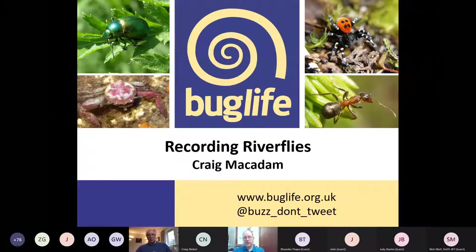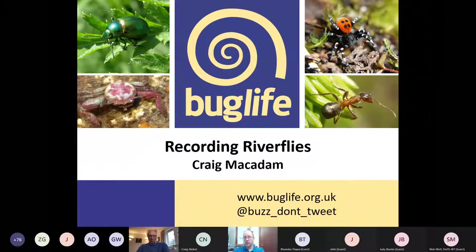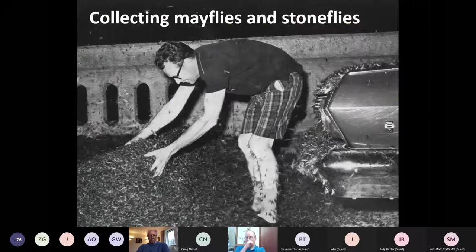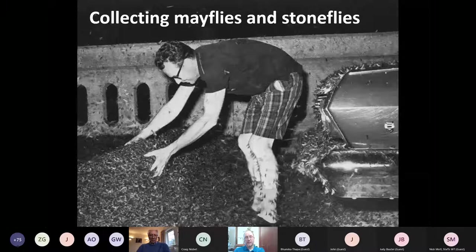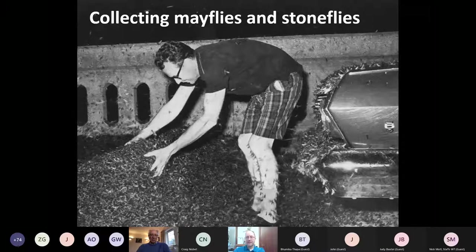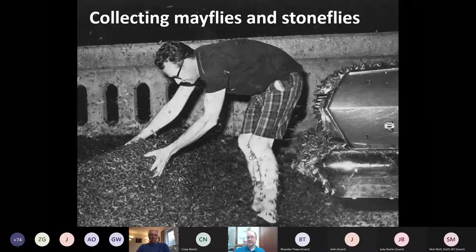Now you've identified your mayfly larvae, I want to talk about recording and a little bit about collecting, covering all riverflies rather than just mayflies. This is the image that got me interested in mayflies — from a textbook about aquatic entomology, showing the author moving mayflies off a bridge over the Mississippi so he could get his car past. You can see how many mayflies there are, like iron filings on his car and up his legs — absolutely astonishing to be stuck in that sort of swarm.